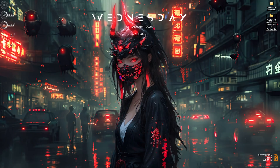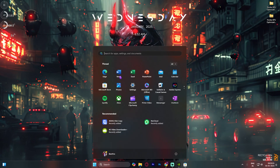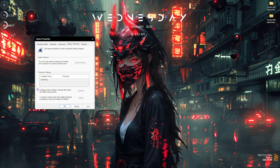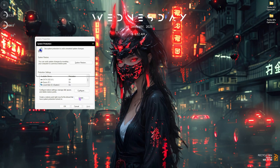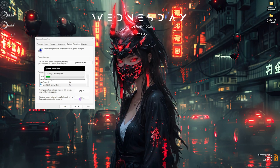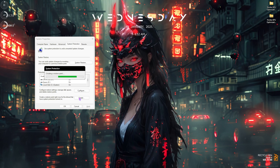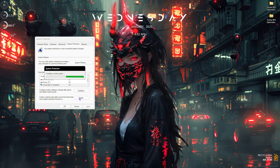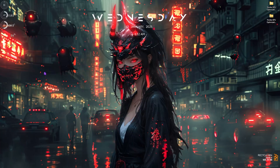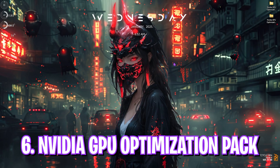The next two steps are really important so do not skip them. First, create a restore point — search for 'Create a Restore Point,' select your Local Disk C, click Create, and name it 'NVIDIA' so you can remember it. This is highly recommended so you can restore all settings back to normal without any data loss if something goes wrong.